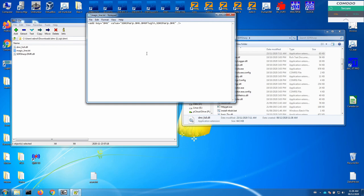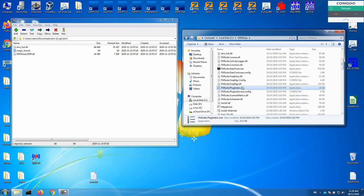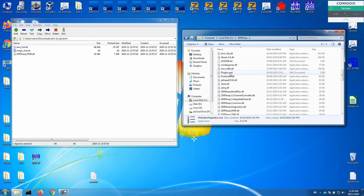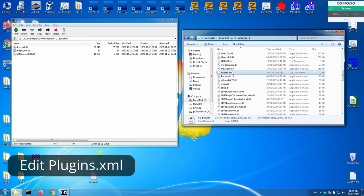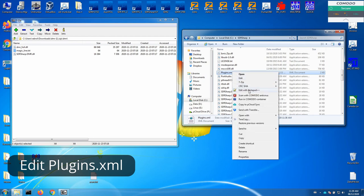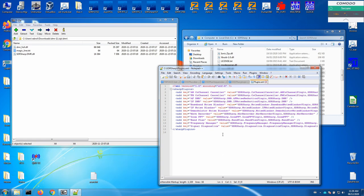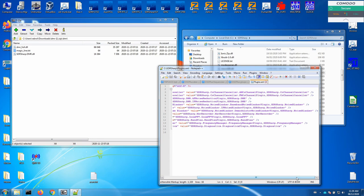Then we need to add a line into the plugins. So we click on the magic line text, highlight and Control+C, then we go to the plugins file. Actually I need to open that with a text editor. So I'm just going to open that with Notepad++ and I can then add it in wherever I want it to go. I'm going to put it near the top.